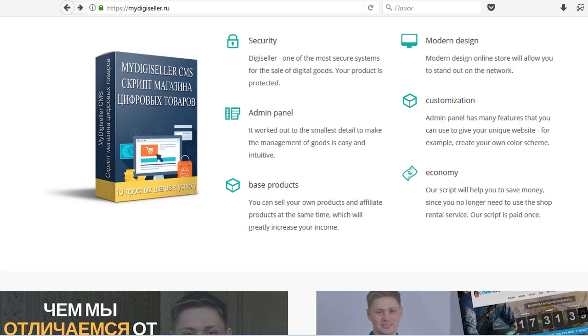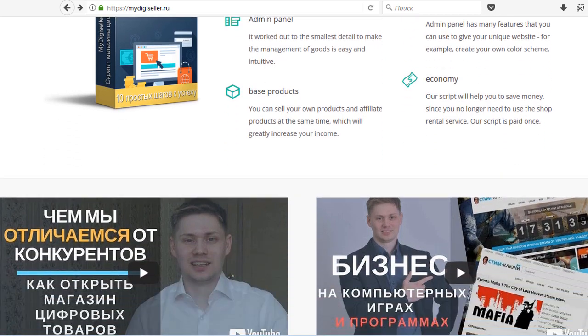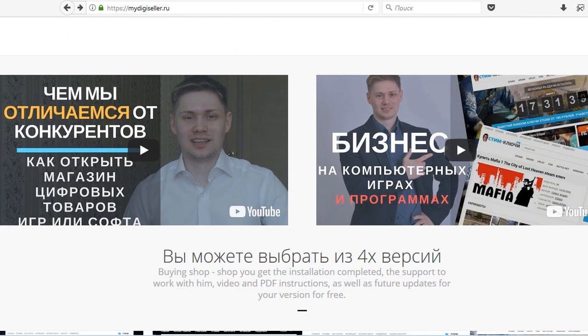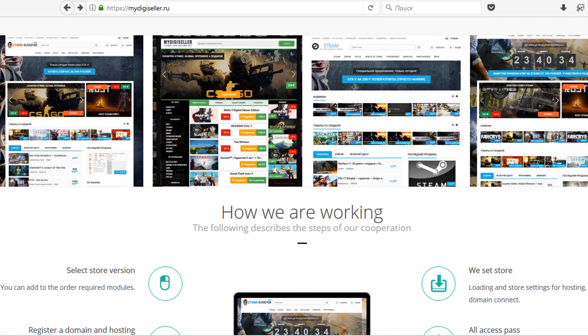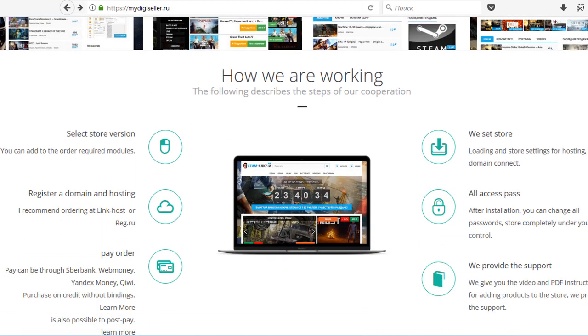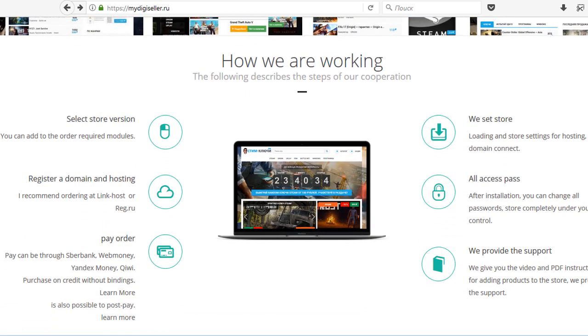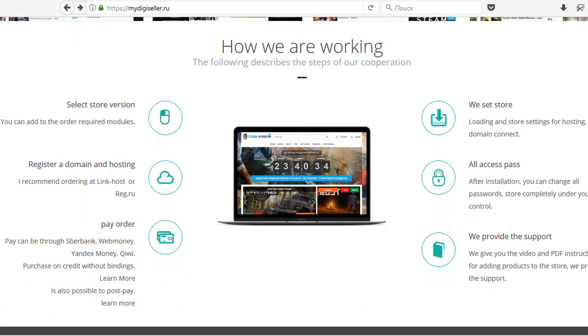Learning to sell digital products is a great way to secure an extra income that's dependable and reliable. Webmasters, bloggers, writers — anyone with a website can become a digital product seller.